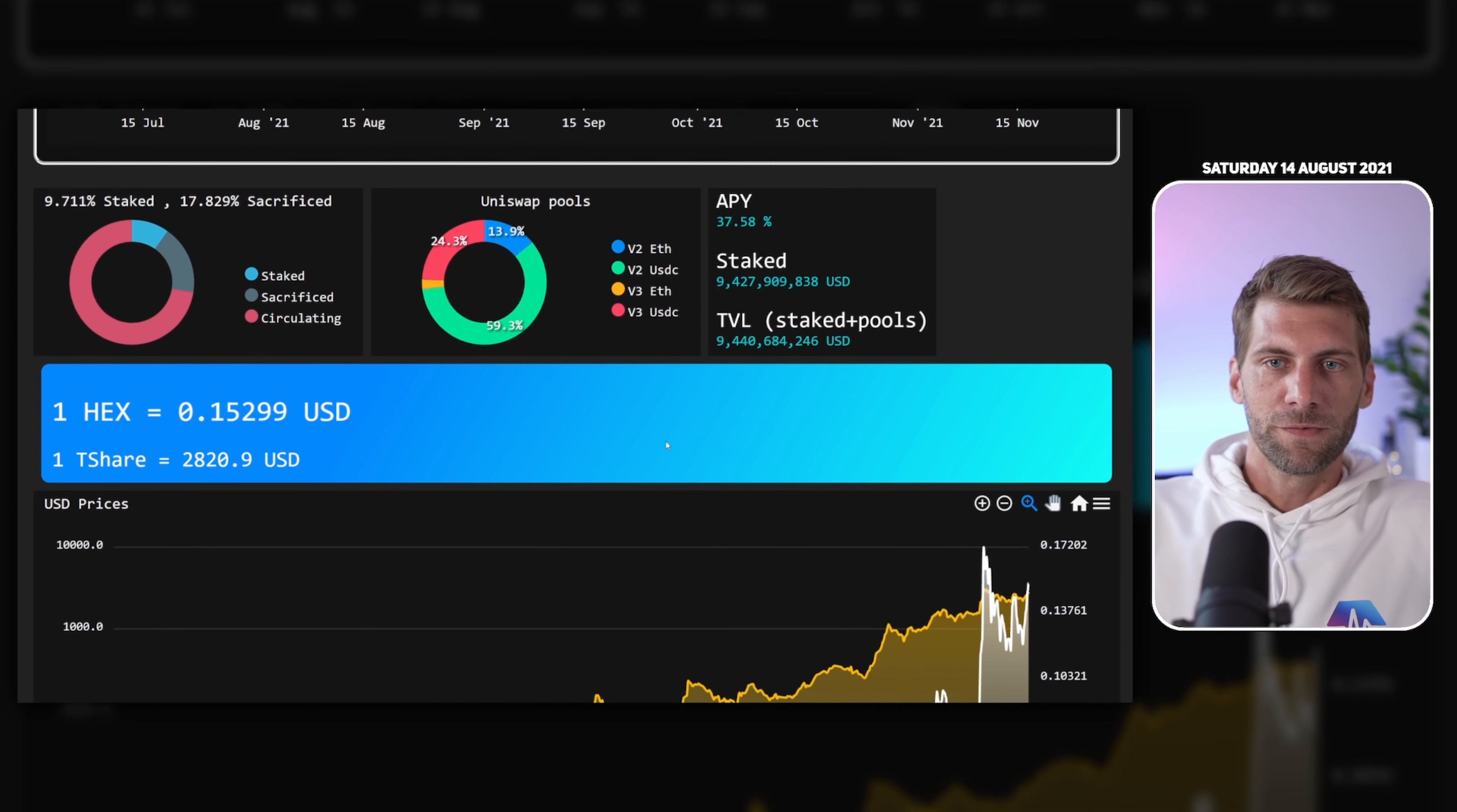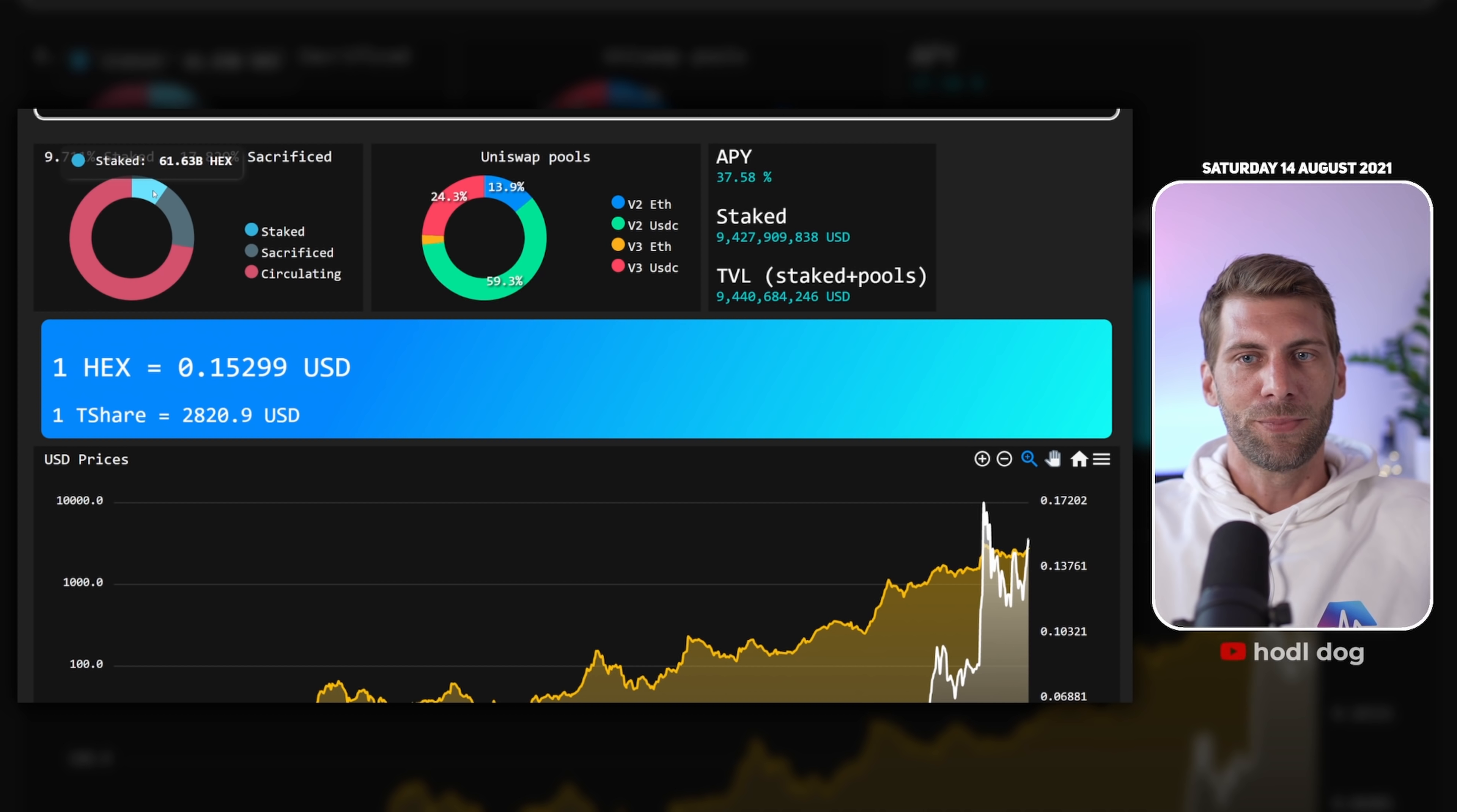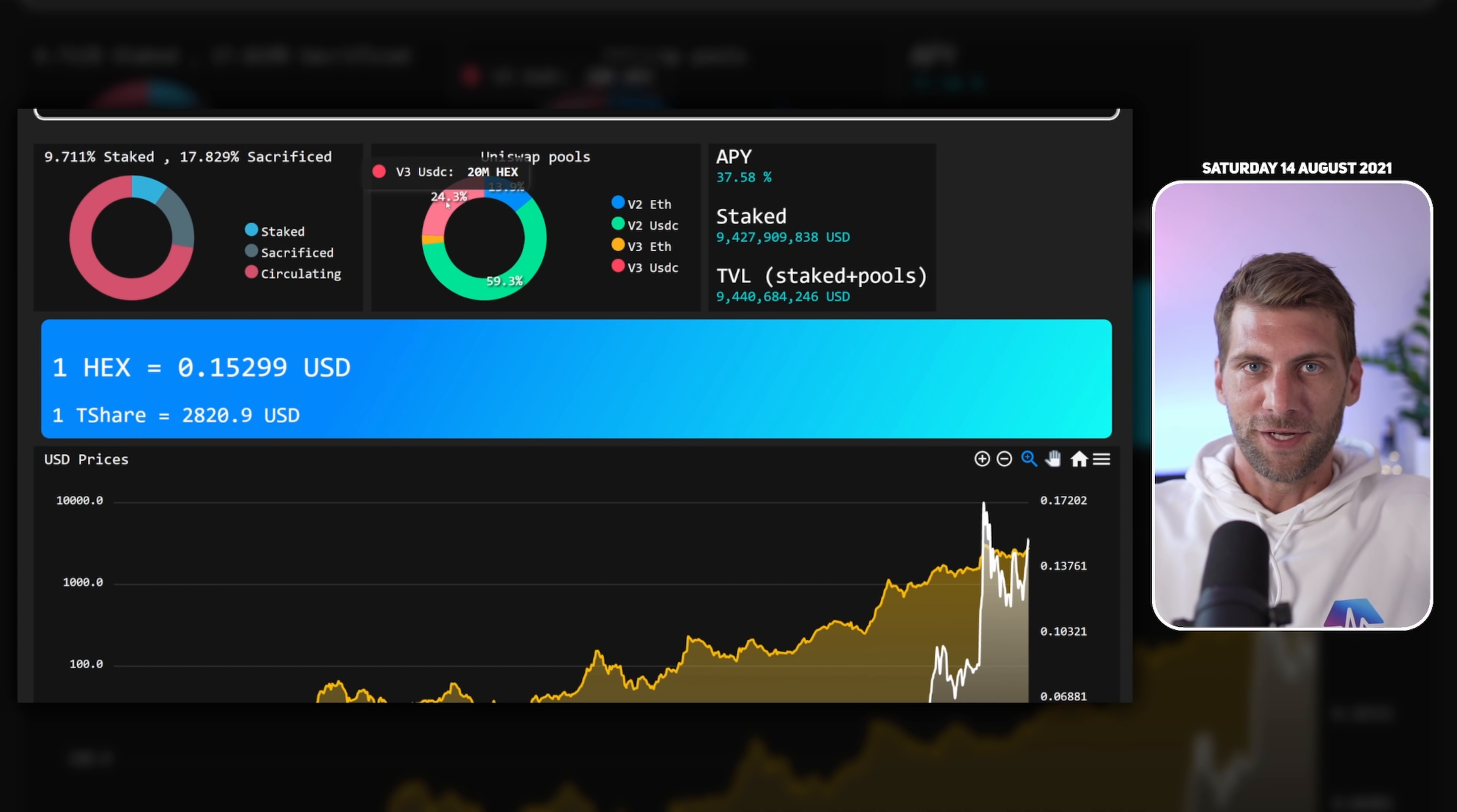If you scroll further down you can see some statistics. Since the sacrifice phase has ended, we have now 17.8% of all the HEX in existence sacrificed. We can see in blue roughly 61.63 billion HEX tokens are staked. The rest is circulating, 459 billion HEX tokens. Up here you can see almost 10% of the circulating HEX supply is staked. In the middle we have a rough overview of all the Uniswap pools.